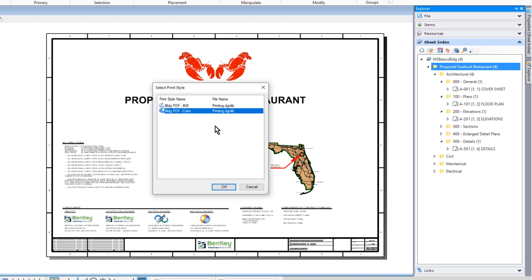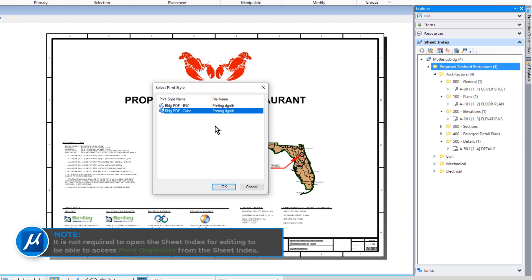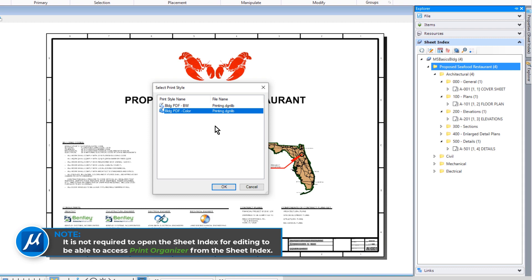We will then be prompted to select a print style. Take note, it is not required to open the sheet index for editing to be able to access Print Organizer from the sheet index.